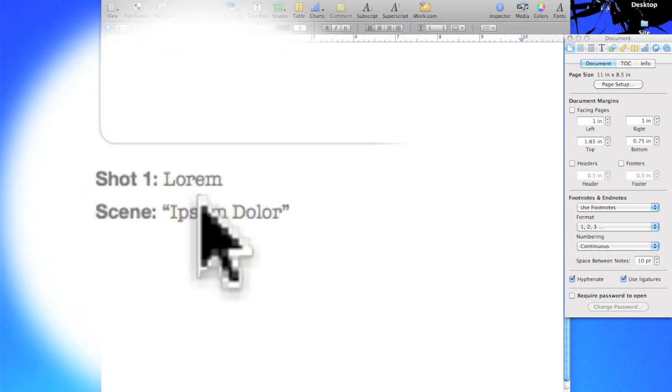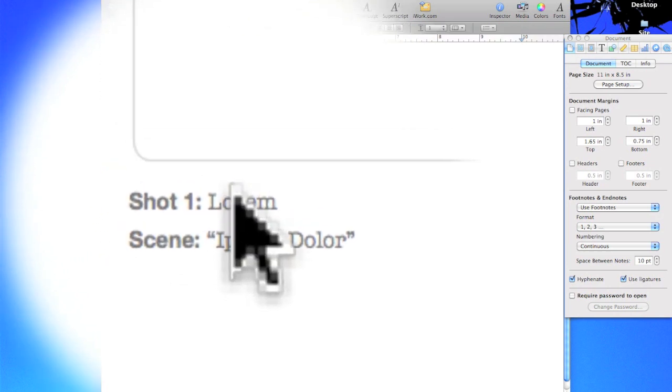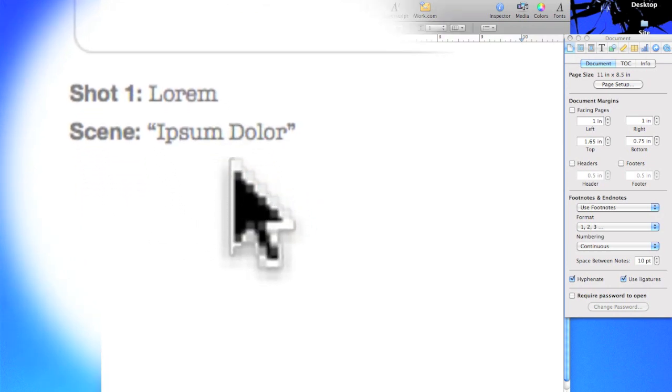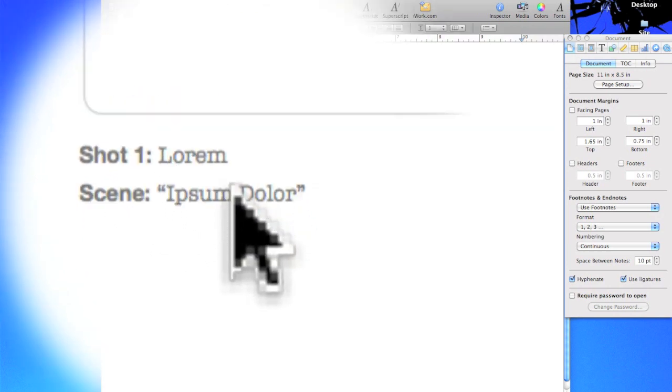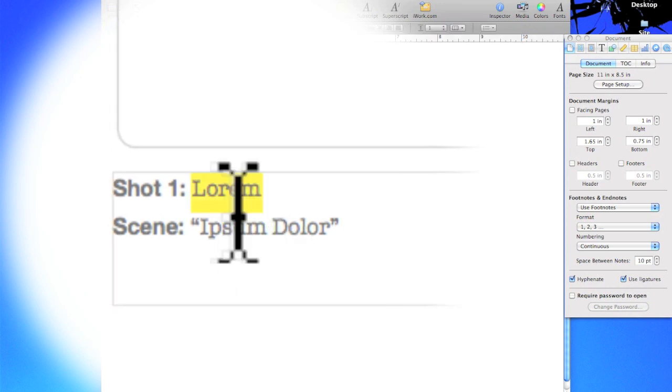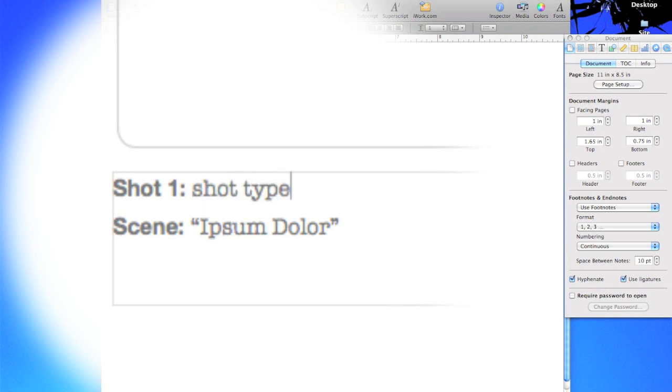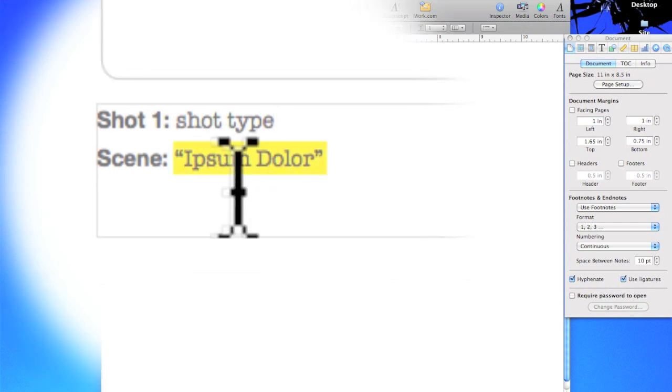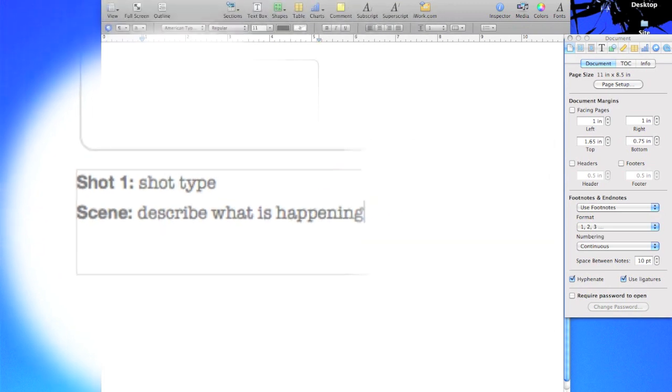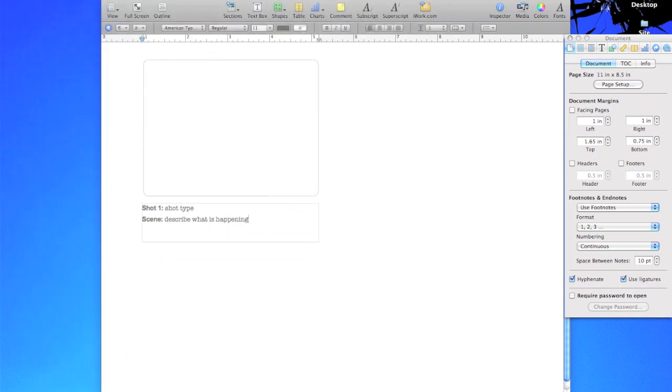These Latin words don't really do much for me as a student or a teacher so I'm actually going to put in the place of the Latin words exactly what I want to describe here. So for shot one I'm going to just put shot type: extreme close-up, cut away, long shot, etc. For scene I'm gonna put describe what is happening because really that's what is most important to me as a filmer of my scene.